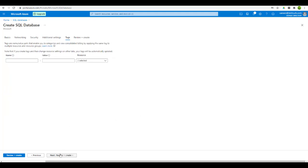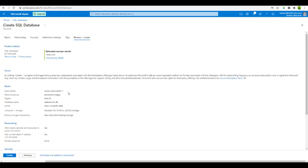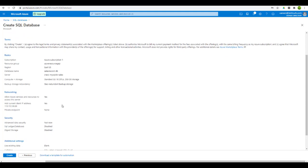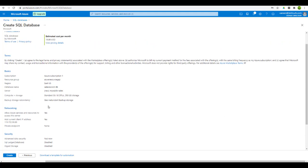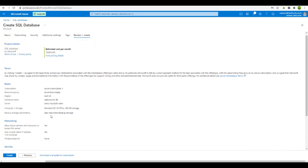Let's move on to the tags option. Here you can give any tag to this database, which is helpful when you have multiple databases and need to differentiate between them. Finally, moving forward, we will review and create our database. Just review all the settings and click on the create button.